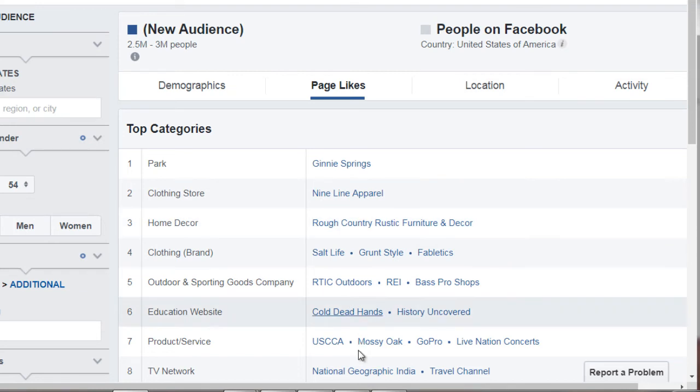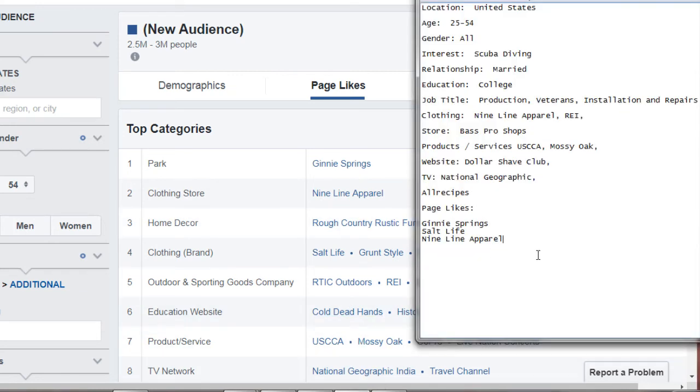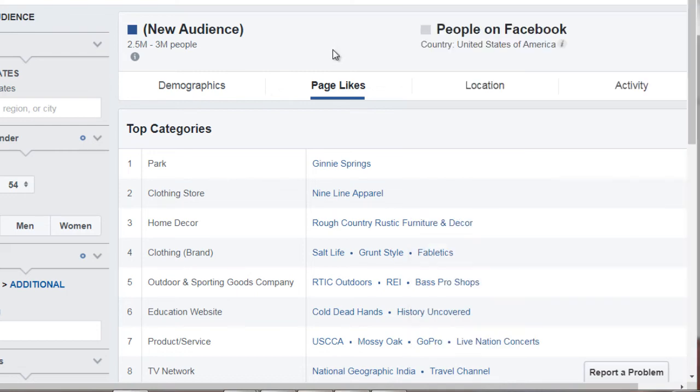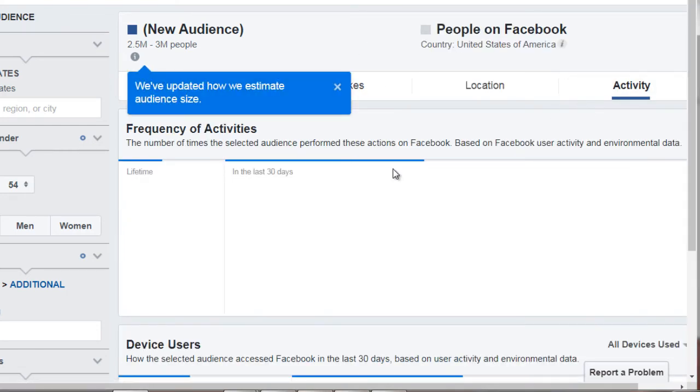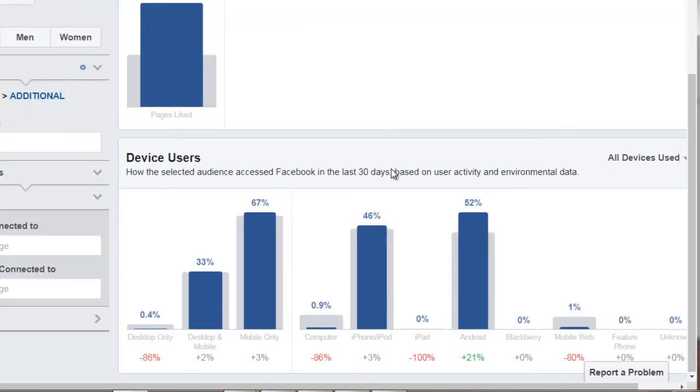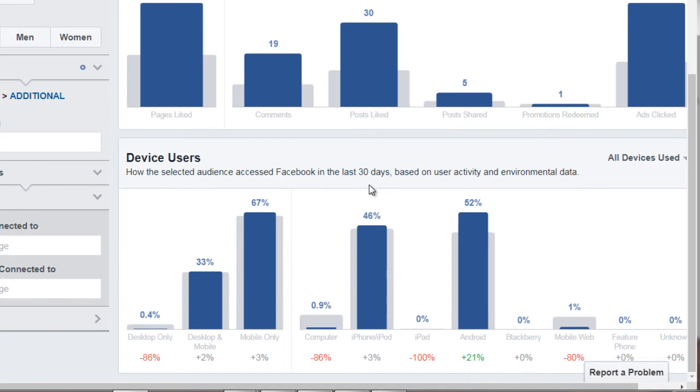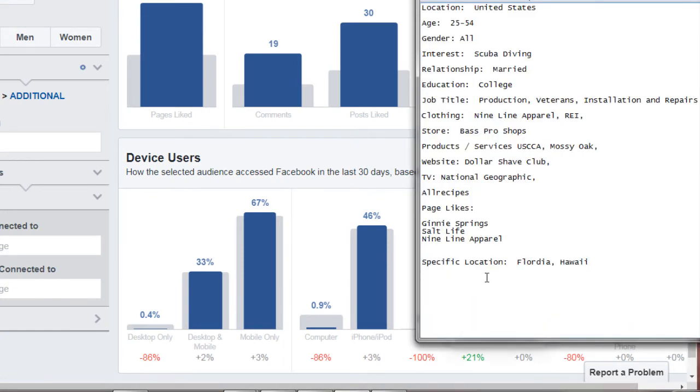So now, remember, we saw location. We saw a lot of Florida, and we saw a lot of Hawaii. And then in terms of activity and devices, we saw that a lot of them use mobile devices. So iPhone, Android, et cetera.